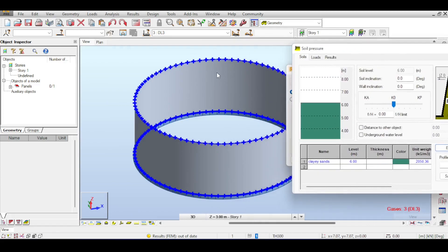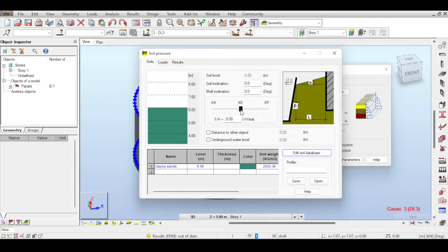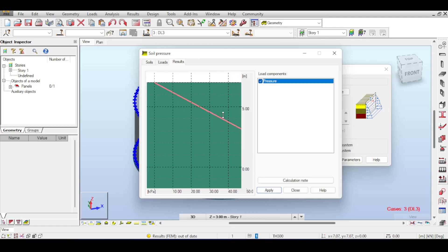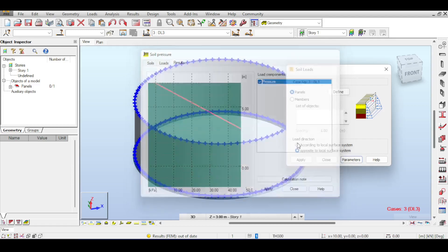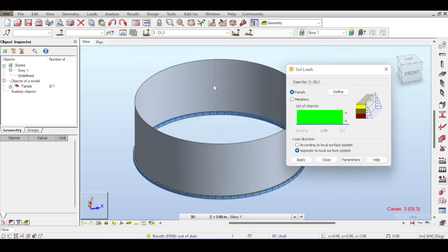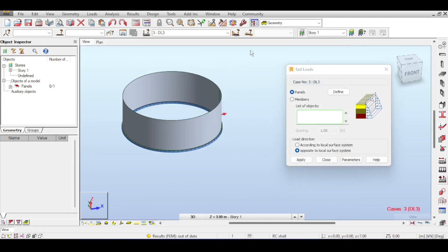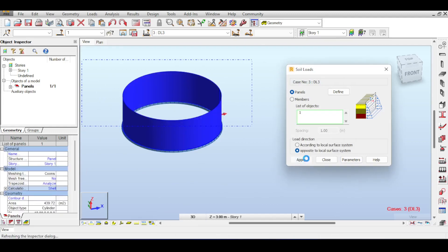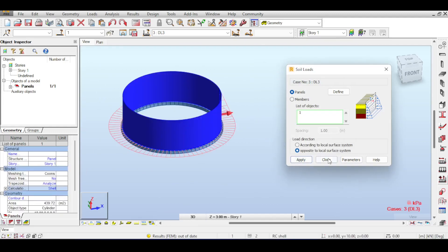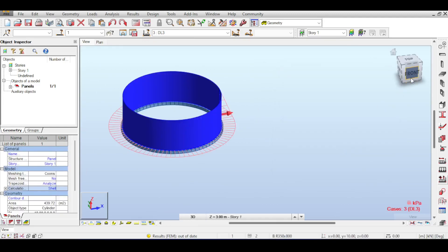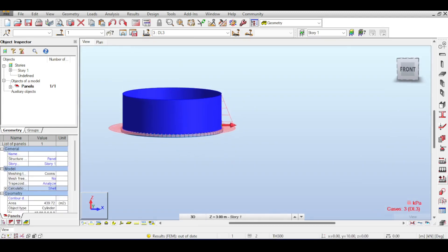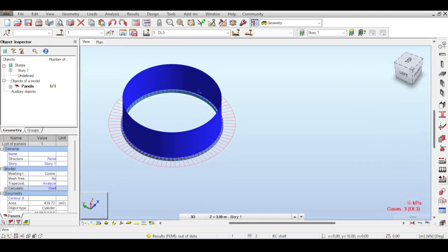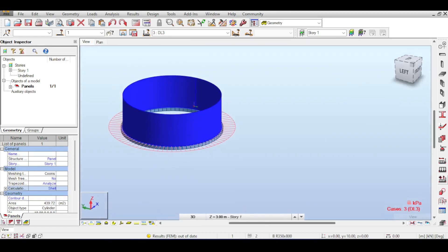So you go to Loads, then you go to Special Loads, Soil Pressure. We define our soil pressure by going to Parameters. First of all, our tank isn't moving anywhere, because the pressure is applied in all directions, in all possible directions, so the water tank is not moving, meaning it's at rest. Let's say we have a clayey sand at a level of 7 meters, and it's at rest, so K is 0. We have our 7 meters, you go to Results, you can see the results, you apply, and then you select your object. You hit Apply, and then you can see that you have soil pressure applied on your structure. Fantastic.